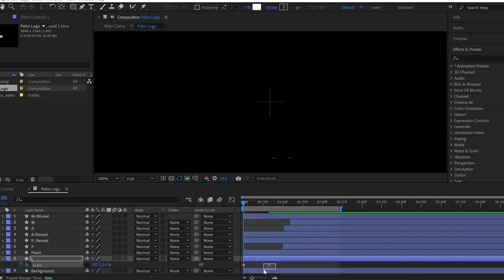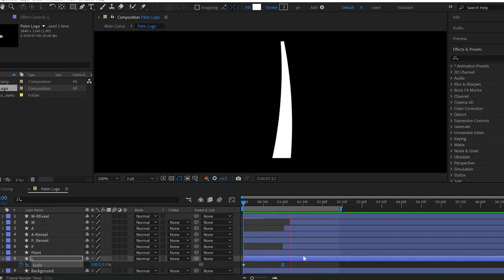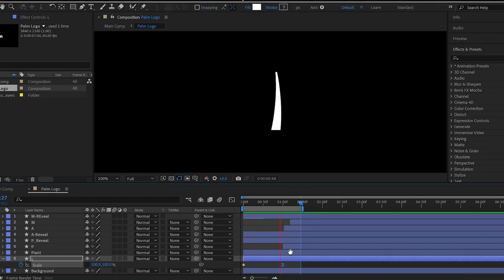Then, I change the Y value of the scale from 100 to 0%. Then, I ease the second keyframe.